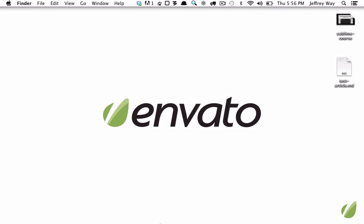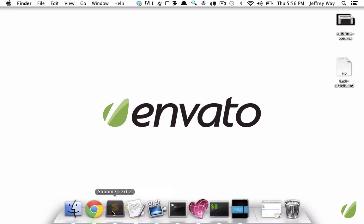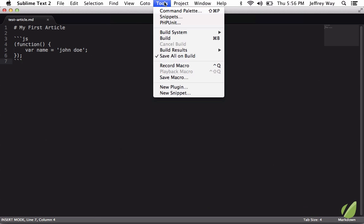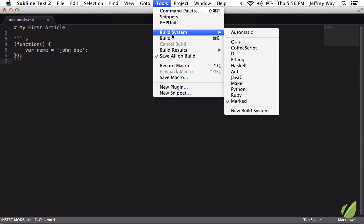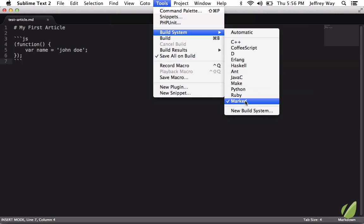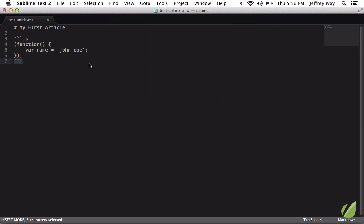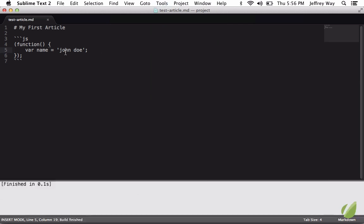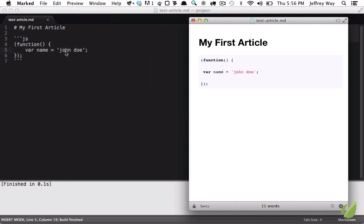And now if I go back to Sublime and I go to Tools, Build System, you'll see that for markdown files we now have this new build. So now if I hit build by pressing Command B, or whatever your editor says for build under tools, that will automatically open the file in marked.